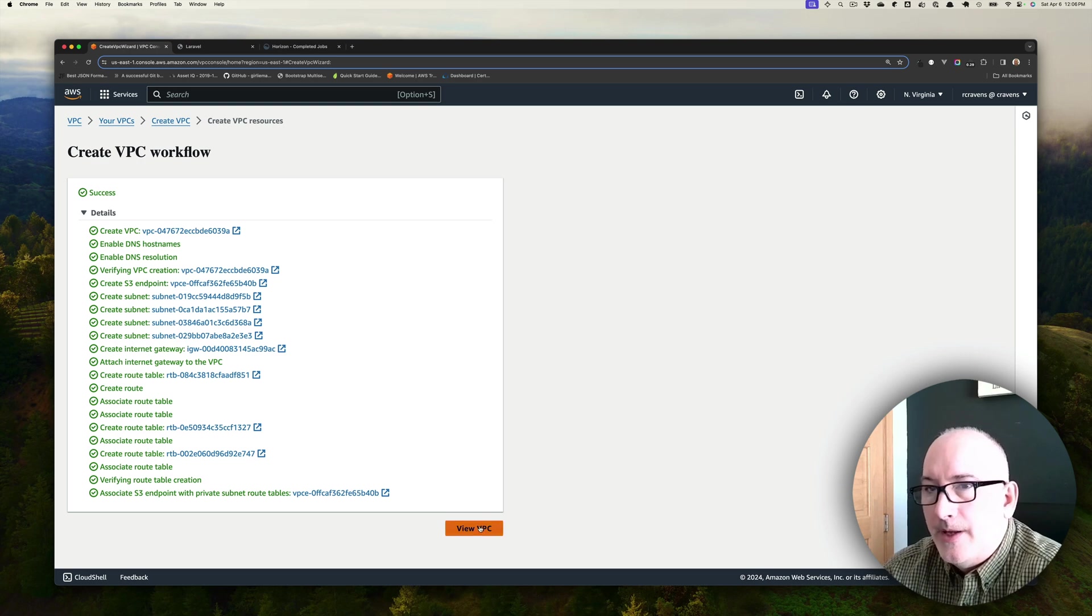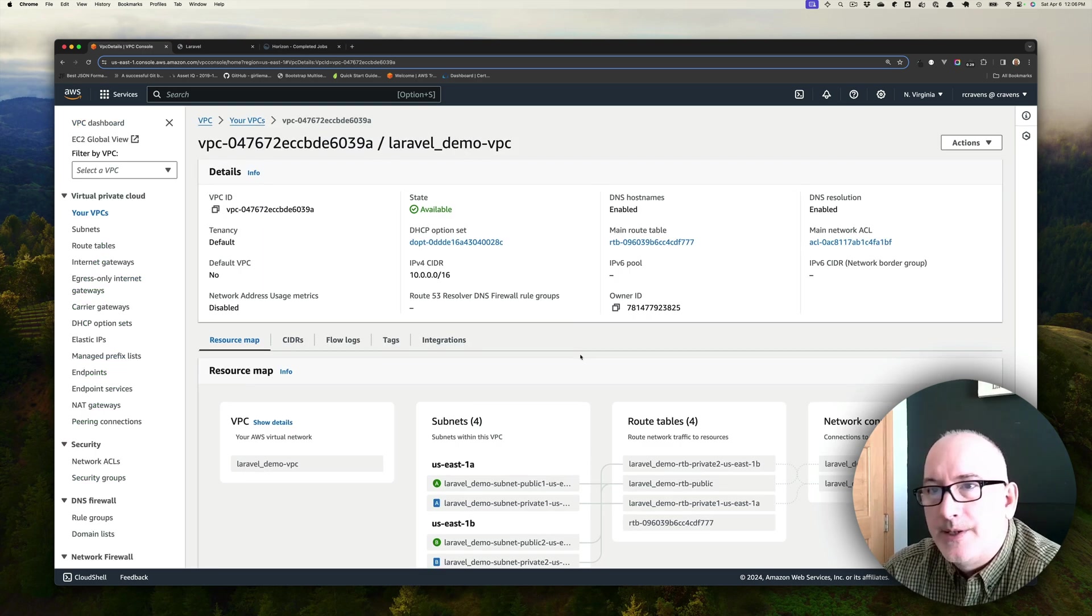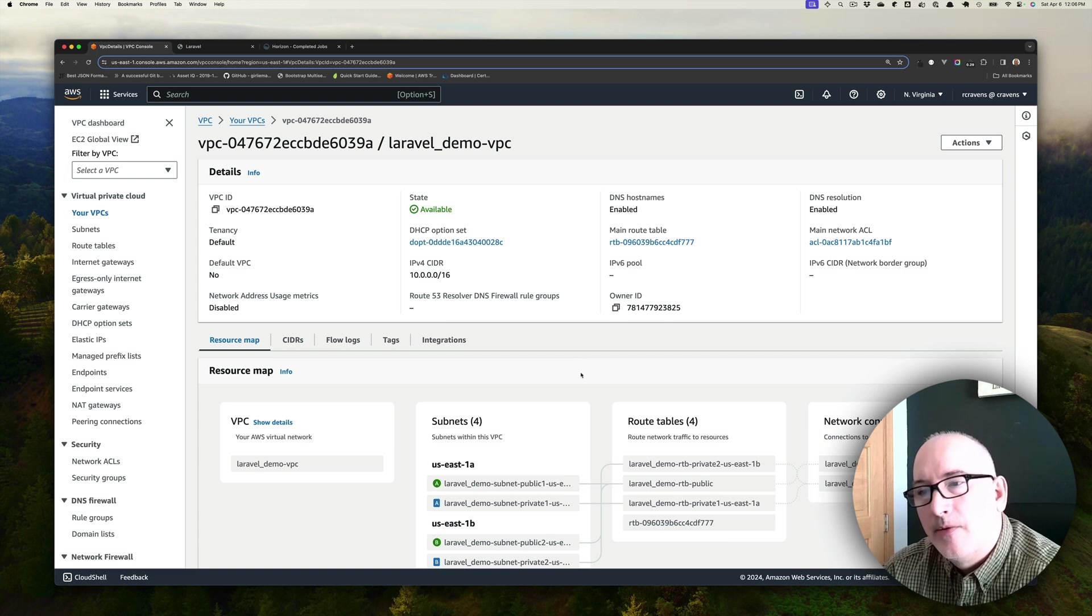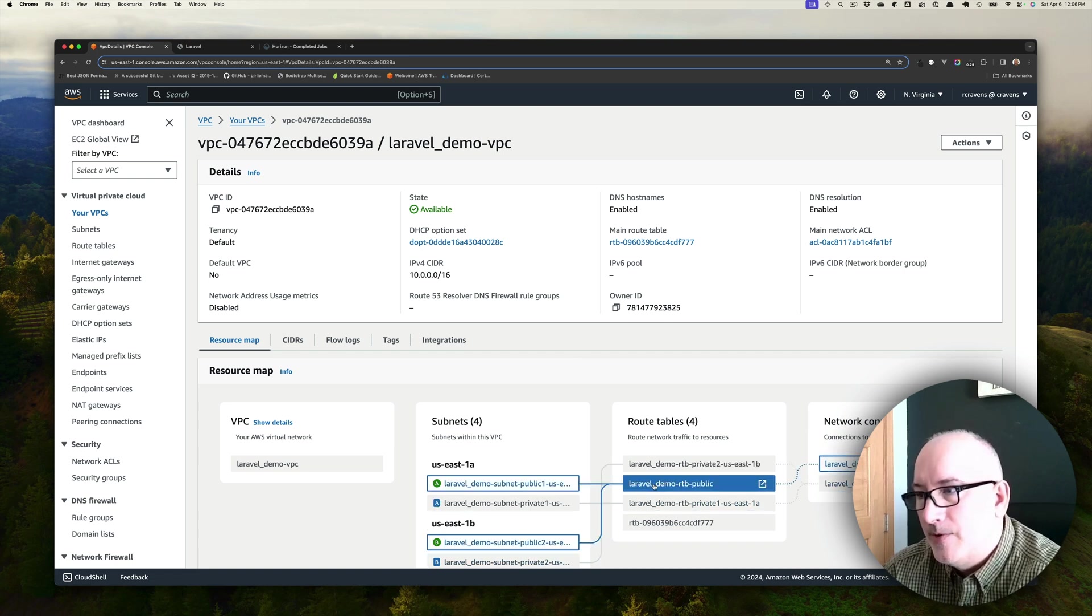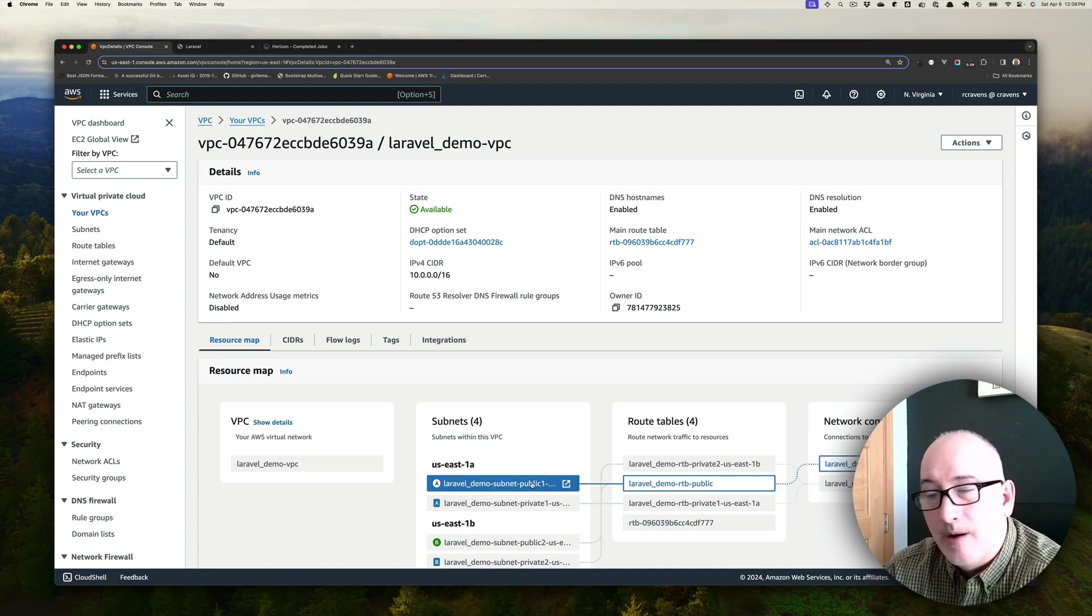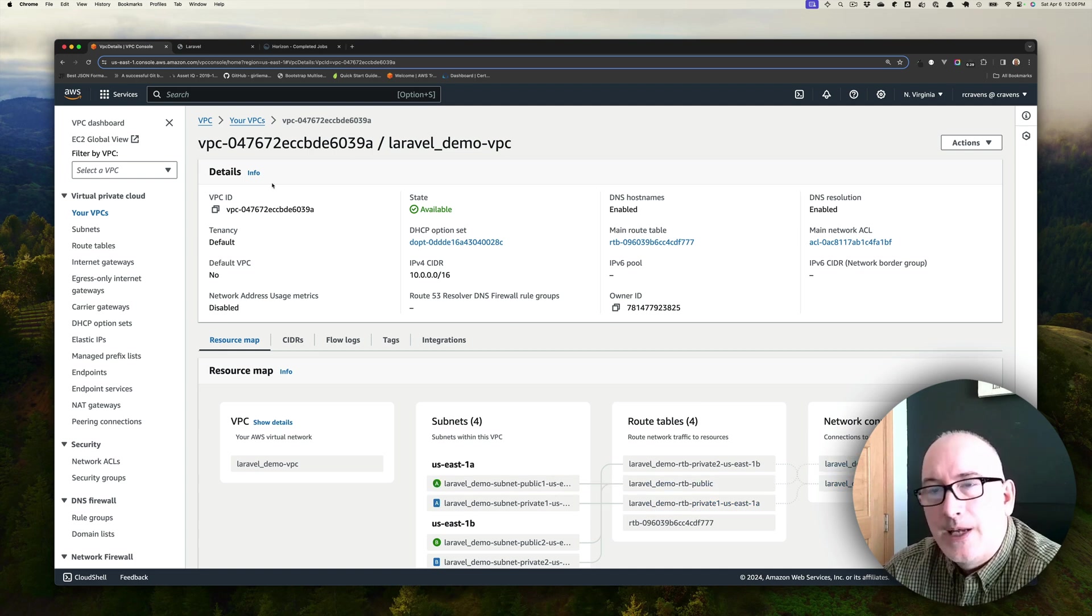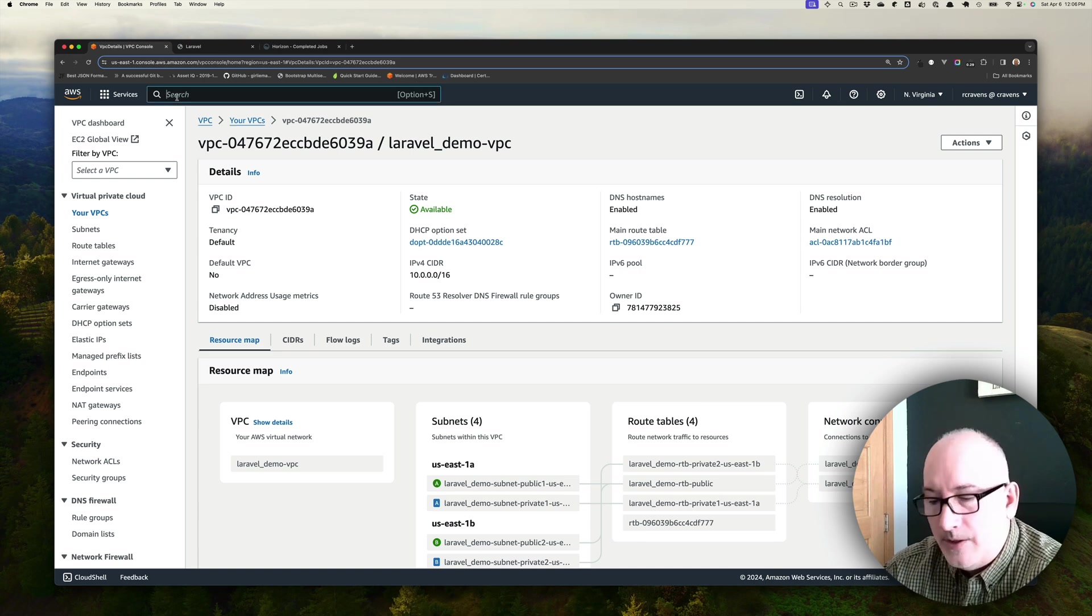And then we can go and look at the VPC. You can see that AWS did quite a bit here for us. Not only did it do the subnets, but it set up the route tables and all the network connections to ensure that our public subnets have access to the internet. Next thing we want to do is add an EC2 instance.